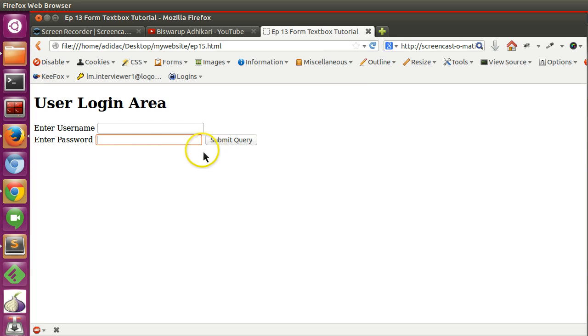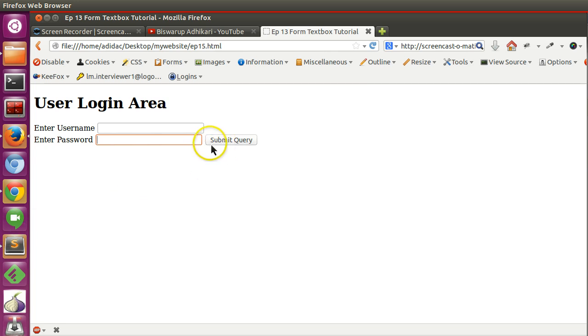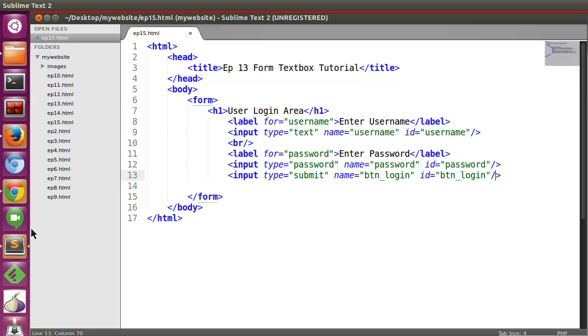And also how we will change the text submit query. So if you want to change the submit query.